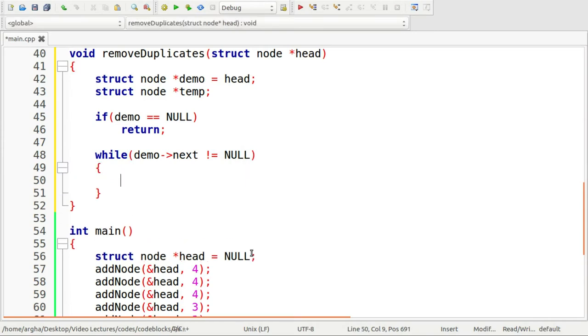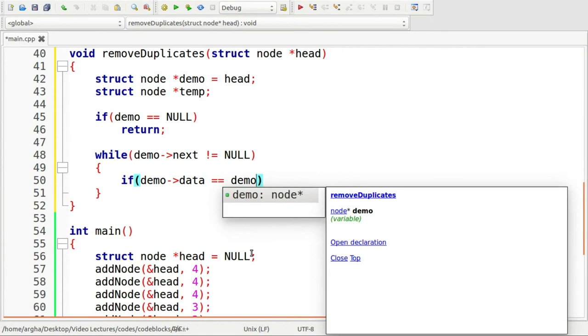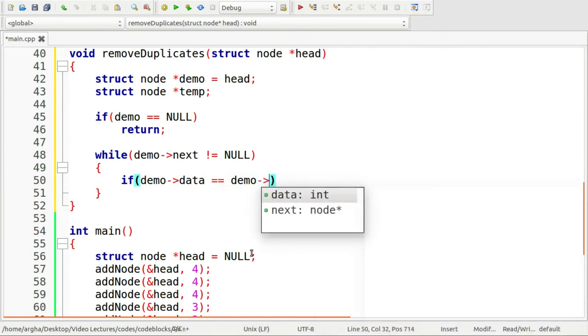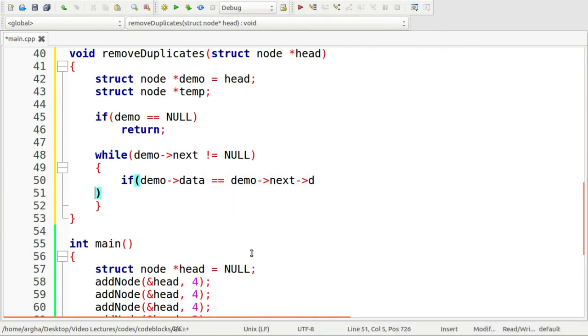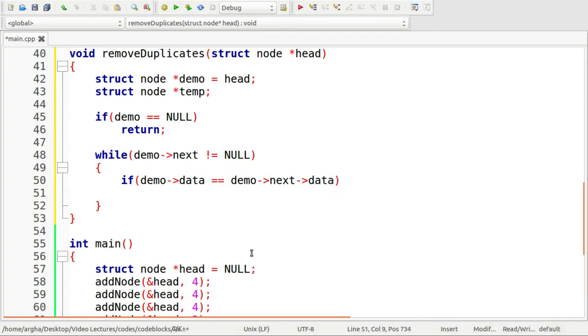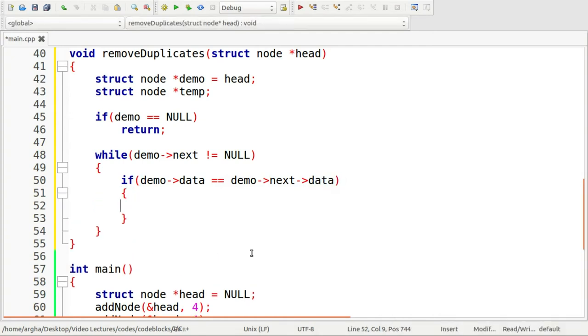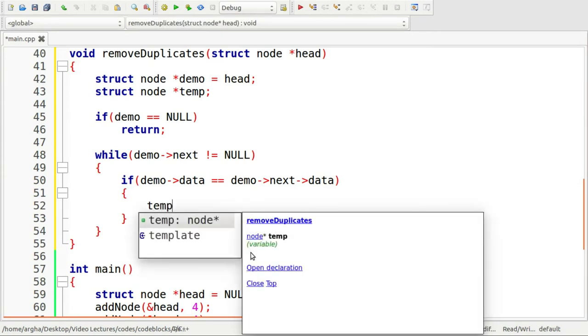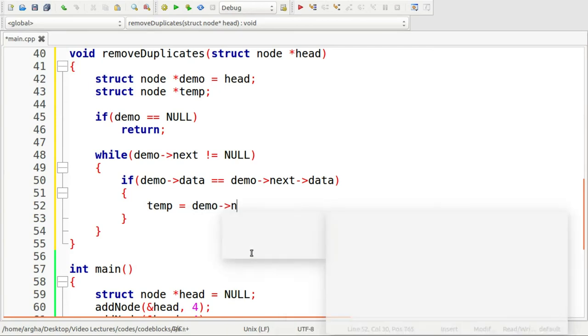Then I'll check if demo->data is equal to demo->next->data. So if this is the case, then I'll store the next field of this next node. And I'll use temp here. So this will be demo->next->next.